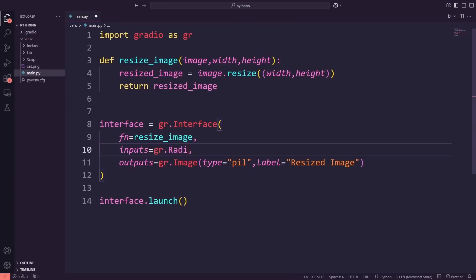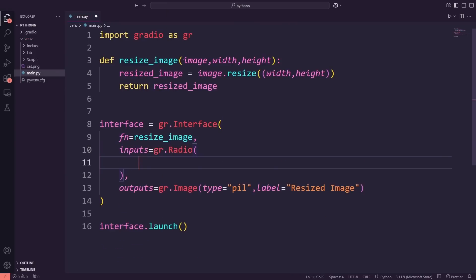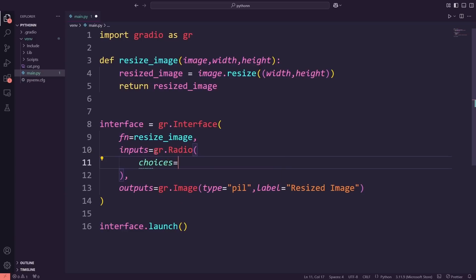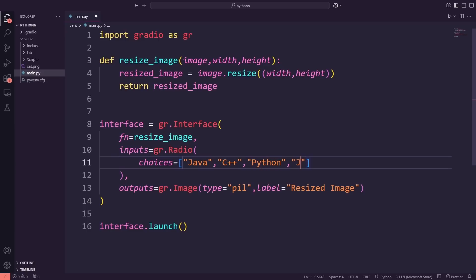Alright, let's start updating our app. First, I'm going to replace the previous input and output components with a new setup. For the input, I'll use a radio button, which will allow users to select their answer from a list of options: Java, C++, Python, and JavaScript.